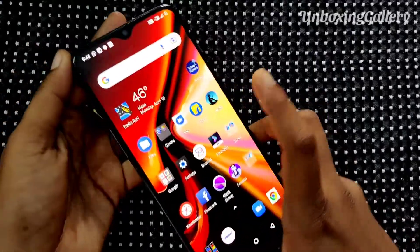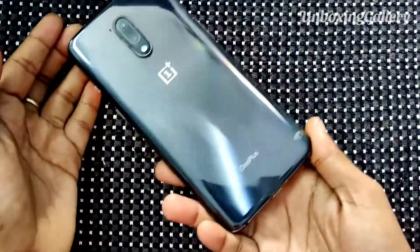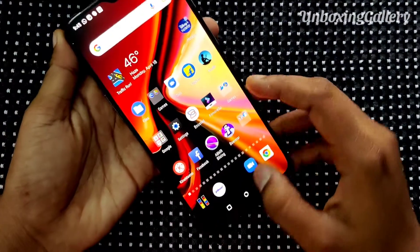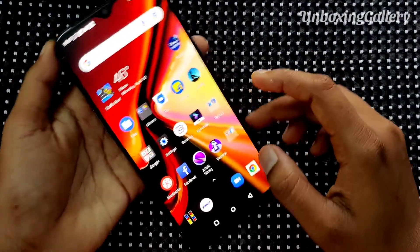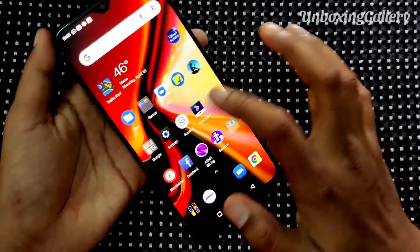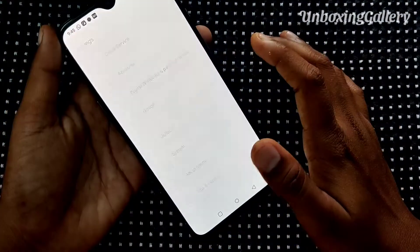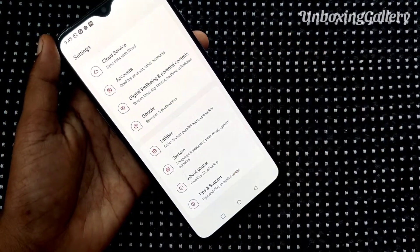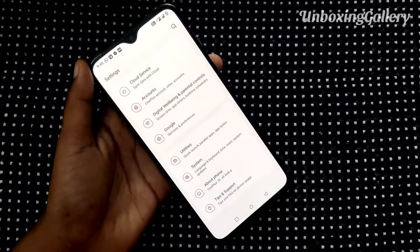Hi friends, hello! Welcome back to my channel Unboxing Aladi. In this video we will see how to lock apps in a OnePlus 7 smartphone. Let's go to the video — first, go to the Settings in your smartphone.